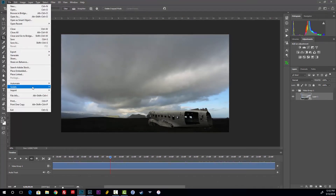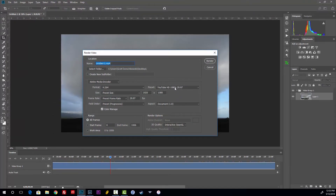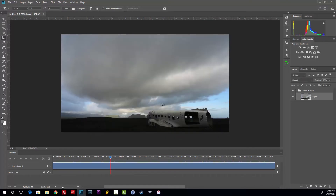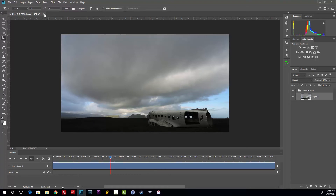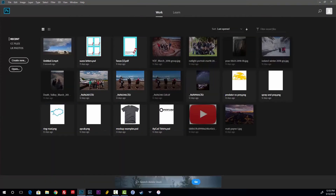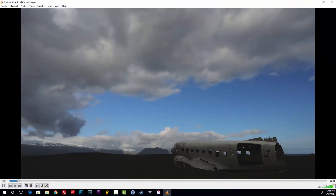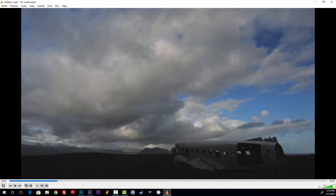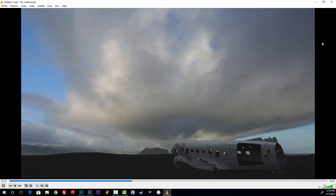Now go to File > Export > Render Video. The preset is YouTube HD — you can change that to whatever you want. Everything looks good; we'll put it on the desktop and hit Render. It takes a little time. Once done, close without saving, then open the file in VLC — and there is our time-lapse at 29.97 frames per second. That's how you do it just from jpegs.